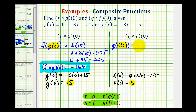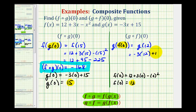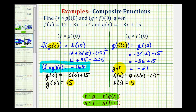Since f of zero is equal to 12, this simplifies to g of 12. Now we'll substitute 12 into g, where g is equal to negative 3x plus 15. So we'll have negative 3 times 12 plus 15, which is negative 36 plus 15, equal to negative 21. So g of f of zero is equal to negative 21.